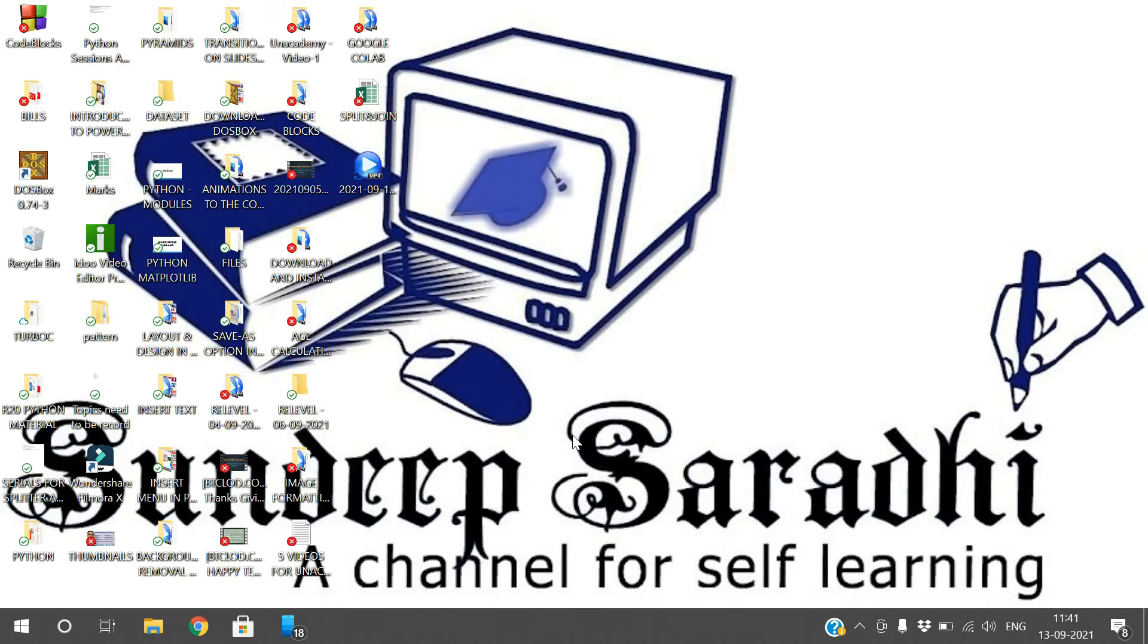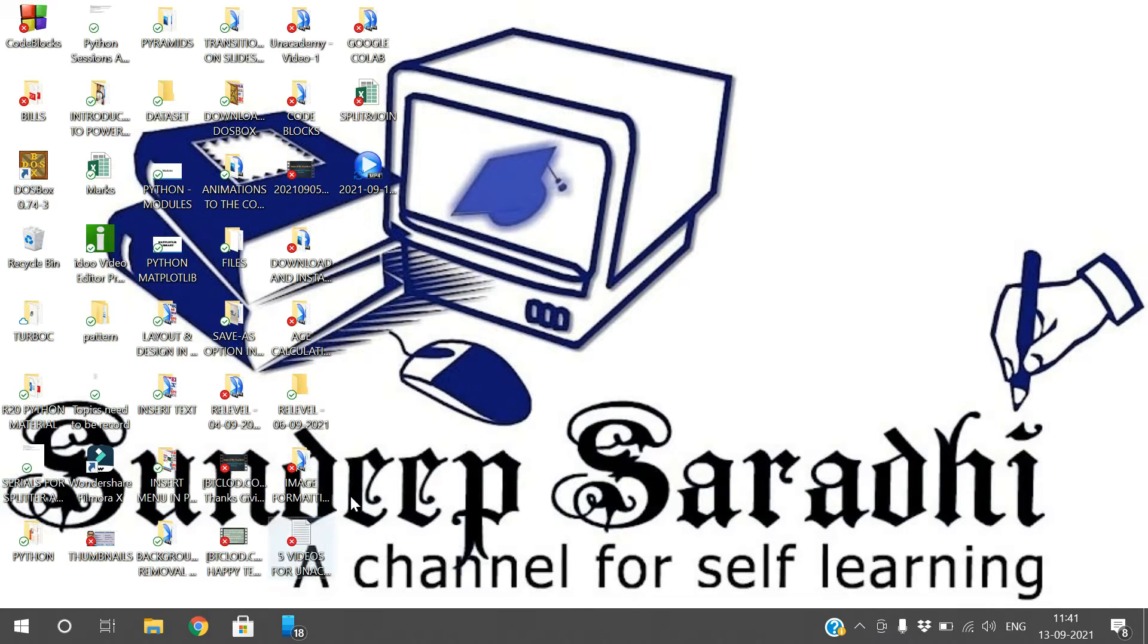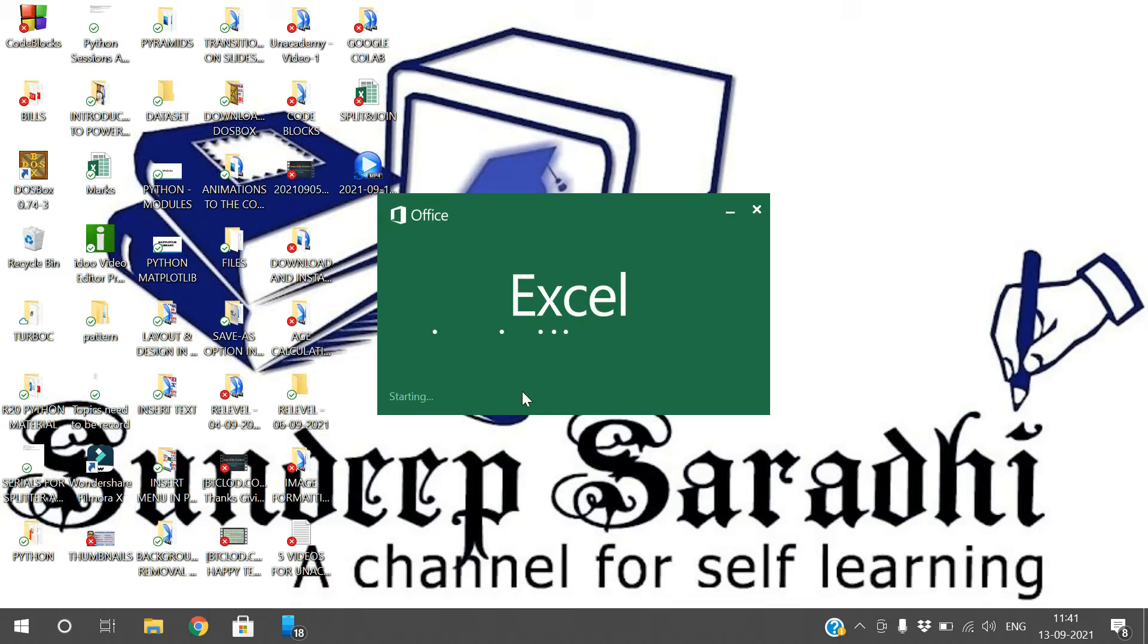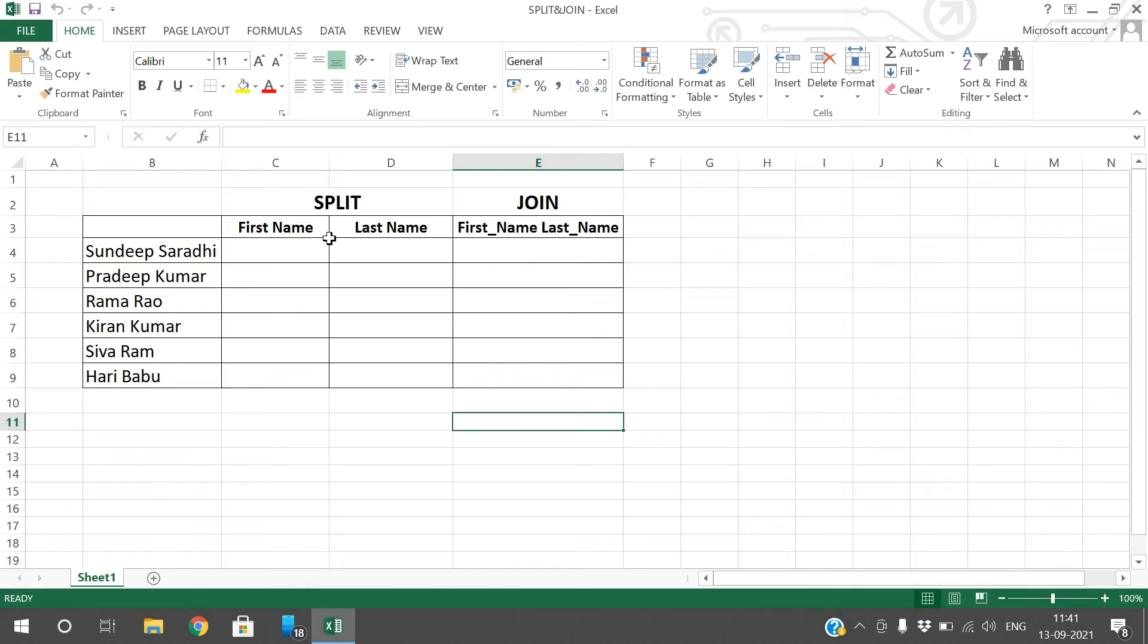Hello friends, welcome back to our channel. In today's session we'll see one more option in Excel, that is split and join. How can we split the cells and how can we join the cells? For this I have taken a few examples, so let us open that.